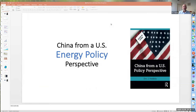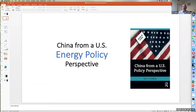Hello, everyone. I'm Eric Kekula, a professor at the USC Price School of Public Policy at the University of Southern California. I'm here to talk to you today about a chapter from my book on China from a U.S. policy perspective. Today's topic is China from a U.S. energy policy perspective. So let's get underway.